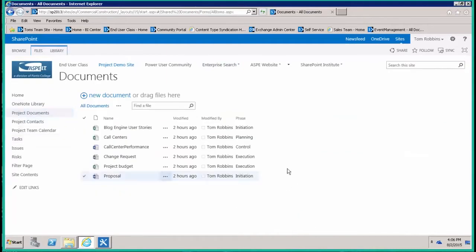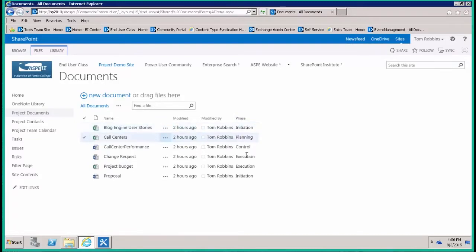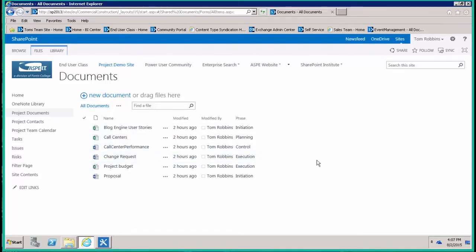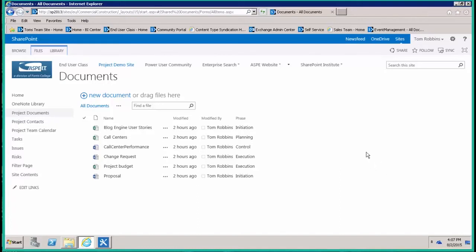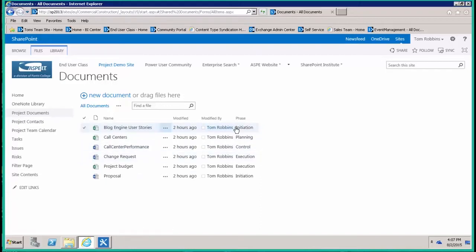I also have a document library that has documents, and these documents are classified and categorized by phase as well: initiation phase, planning phase, control phase, execution phase. What I'd like to do is see both the document library and the task list on the same page, but I'd like to be able to quickly filter out and only see certain phases, like just documents in the initiation phase alongside tasks in the initiation phase.